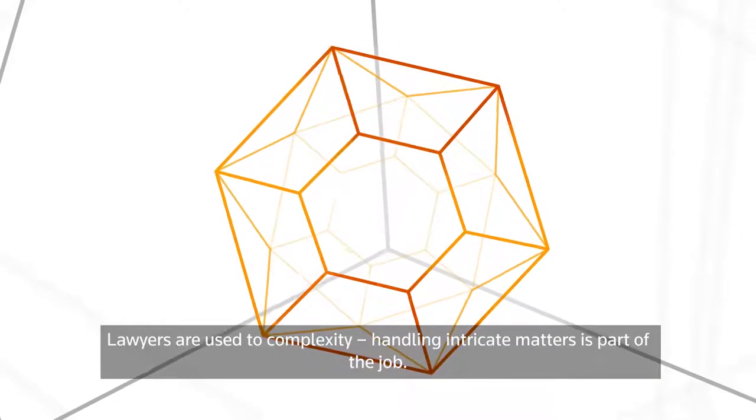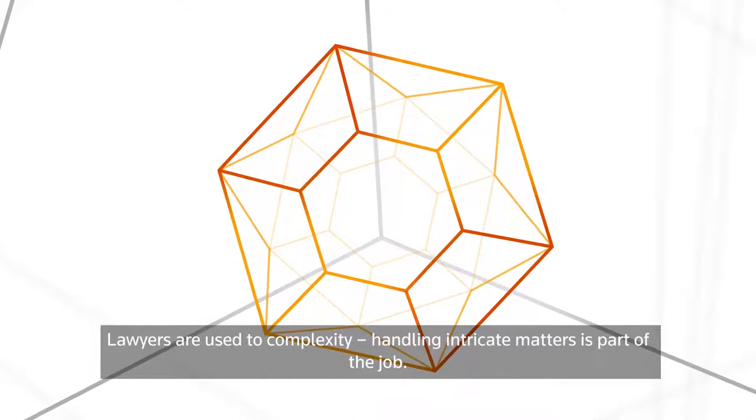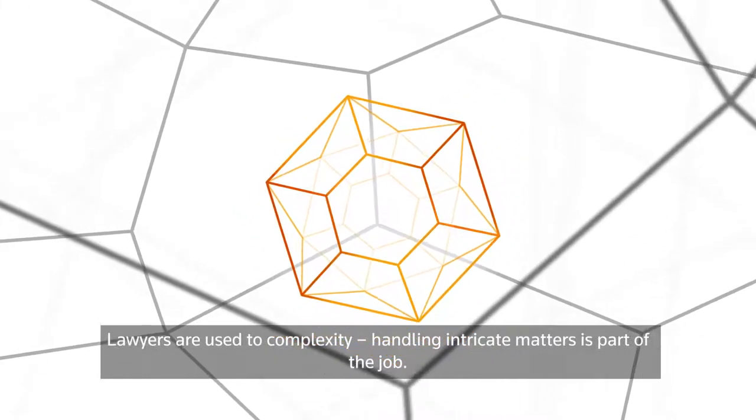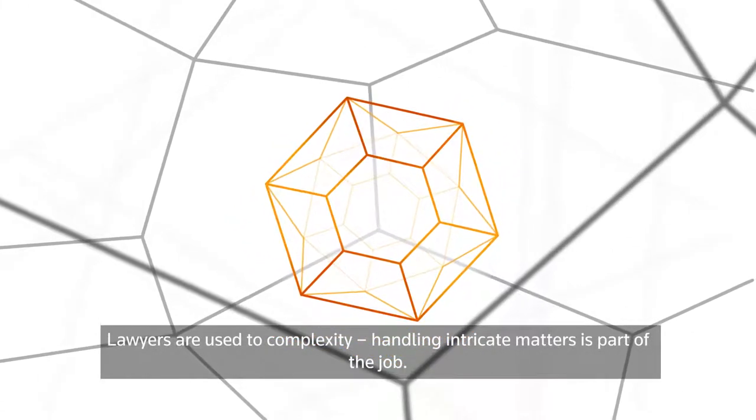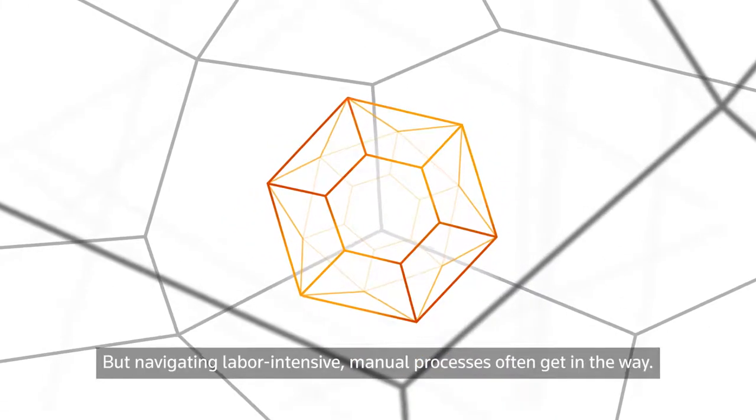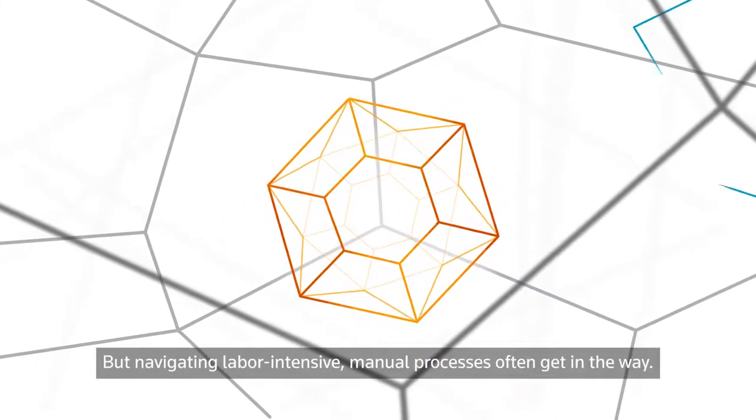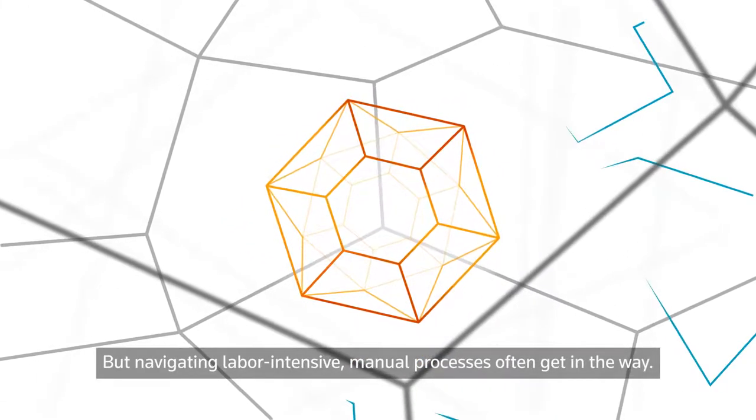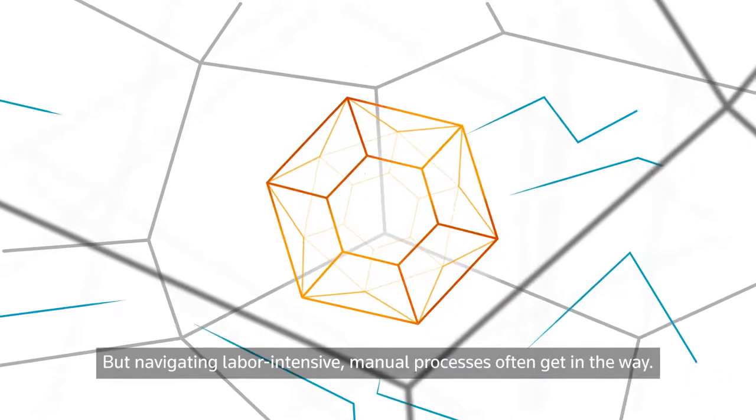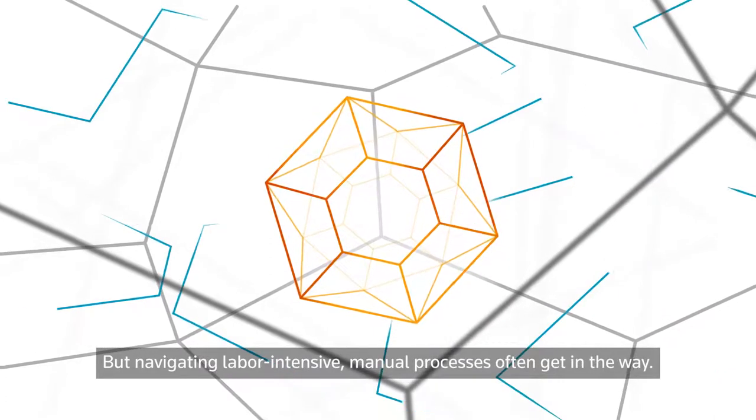Lawyers are used to complexity. Handling intricate matters is part of the job, but navigating labor-intensive manual processes often get in the way.